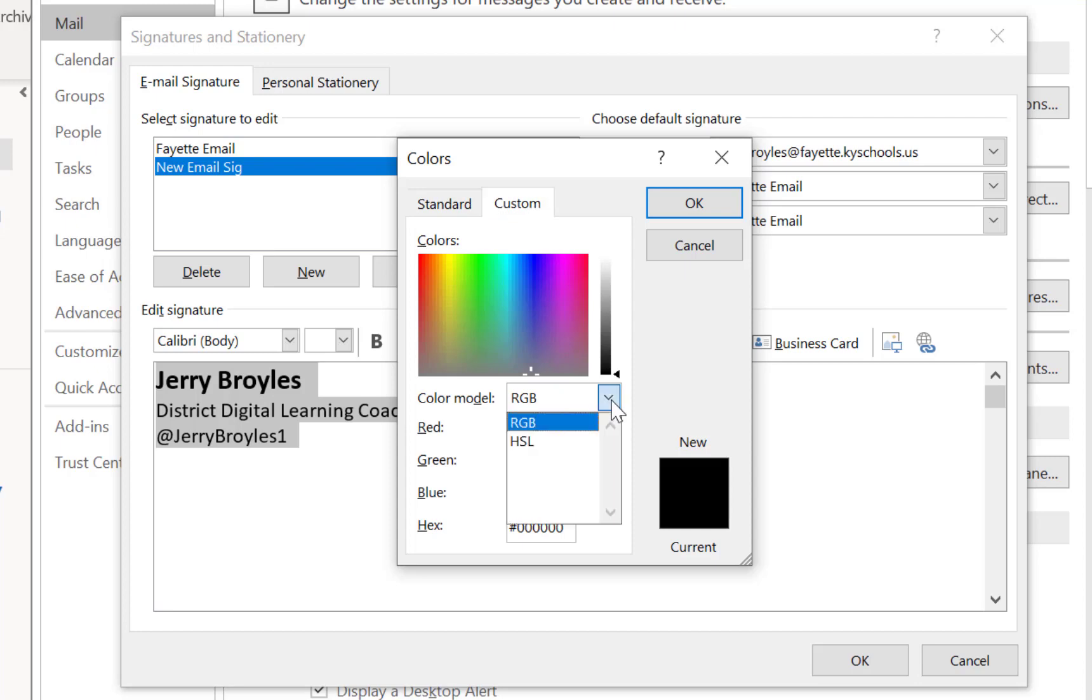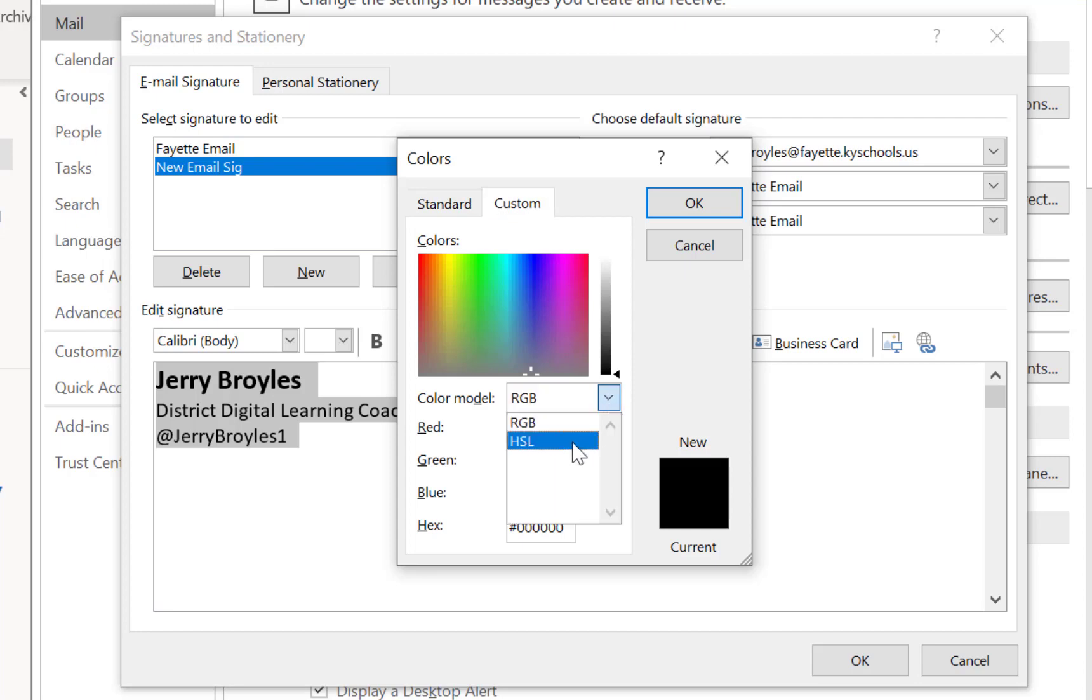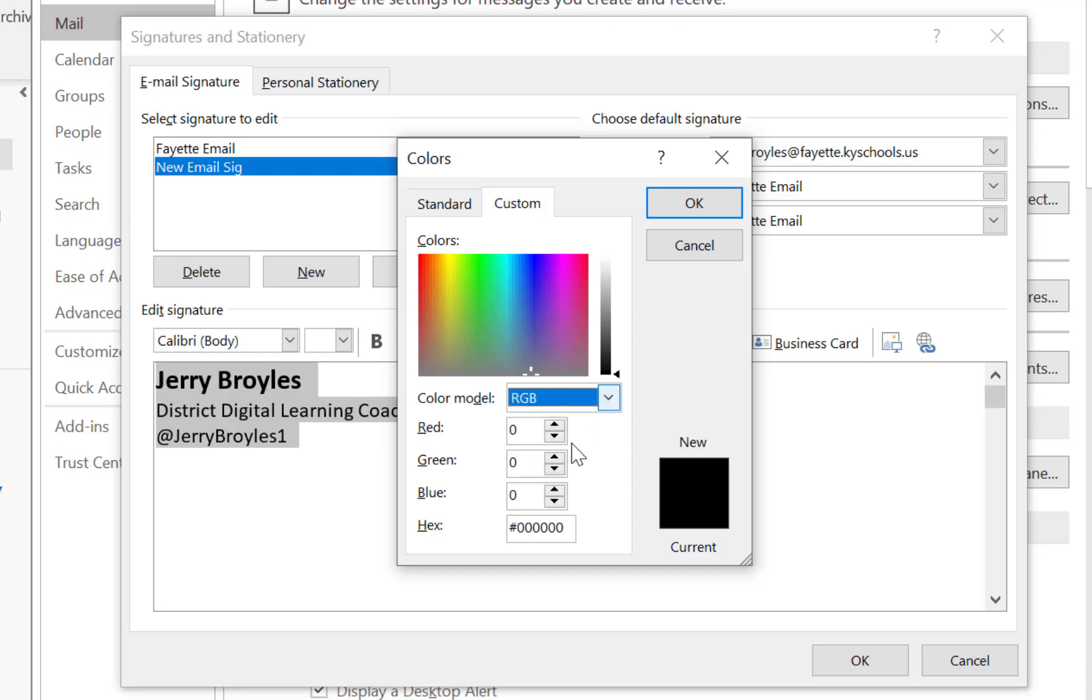And notice you have a choice between RGB and using another color model, but you can also type in the hex code down here to get a different color. But what I'm going to do is go right here to put in my colors that I chose with Kentucky blue.